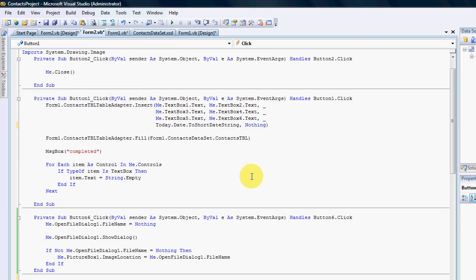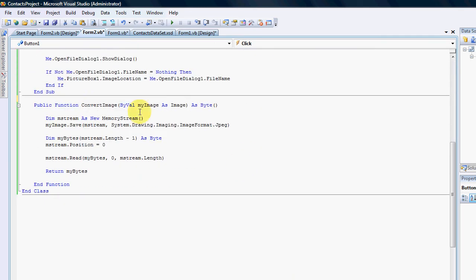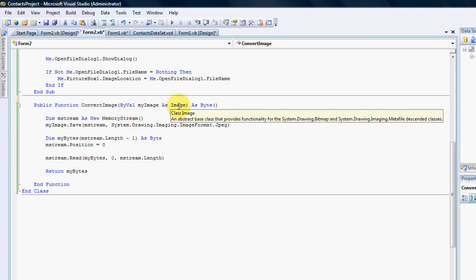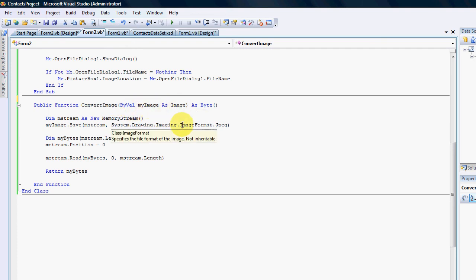What I've done is I have created a function that converts the image into bytes. I've said public function convert image, I just gave it a name convert image, I have added a value my image as image and I want to send back a byte.